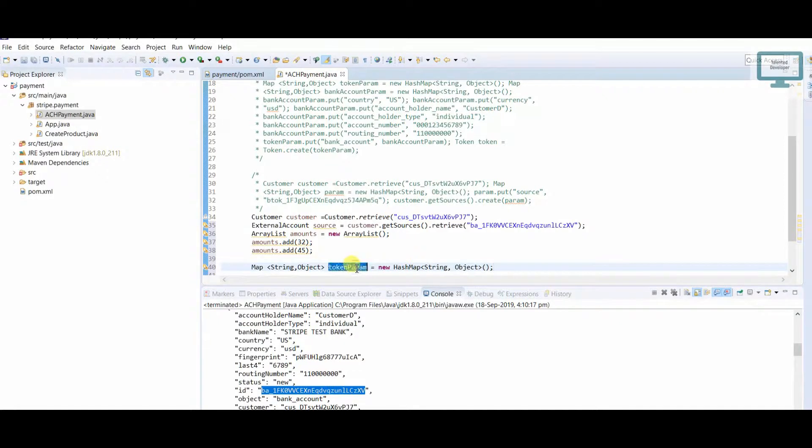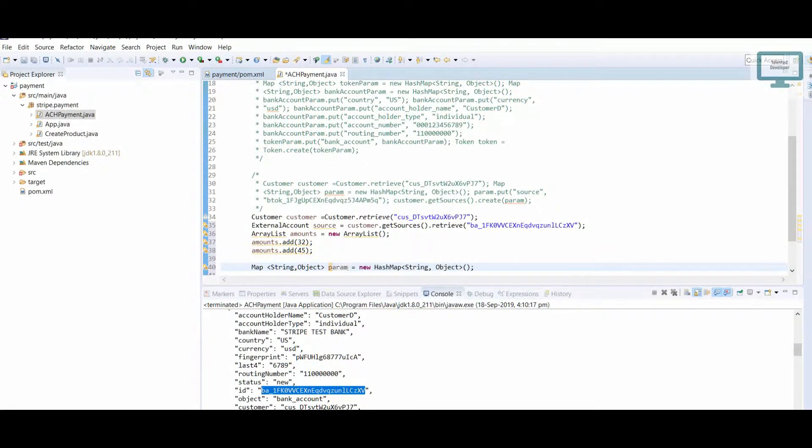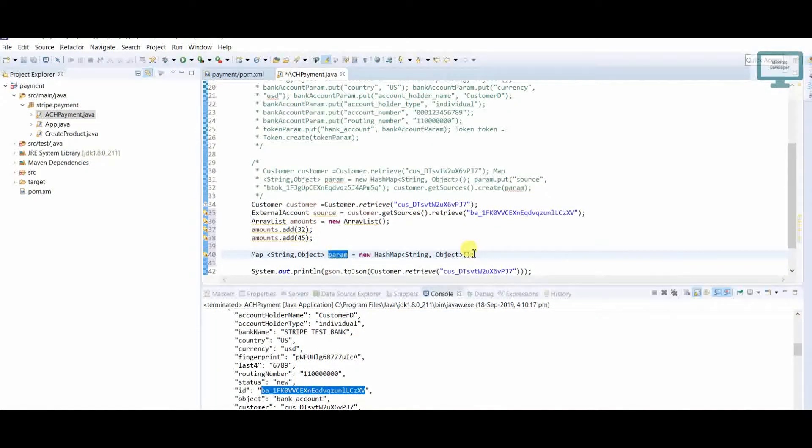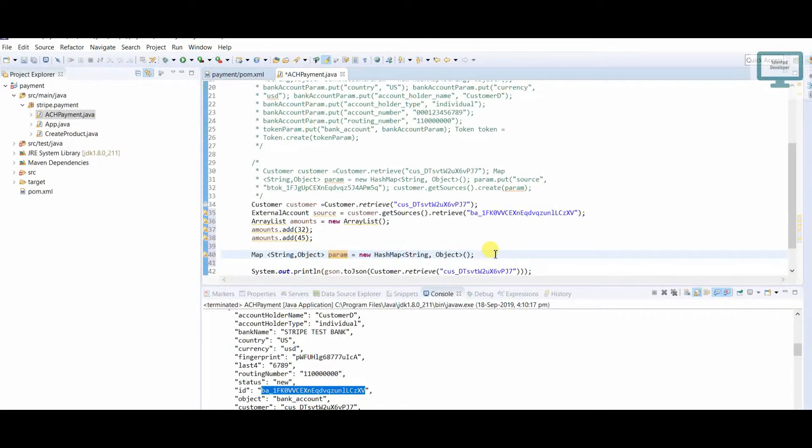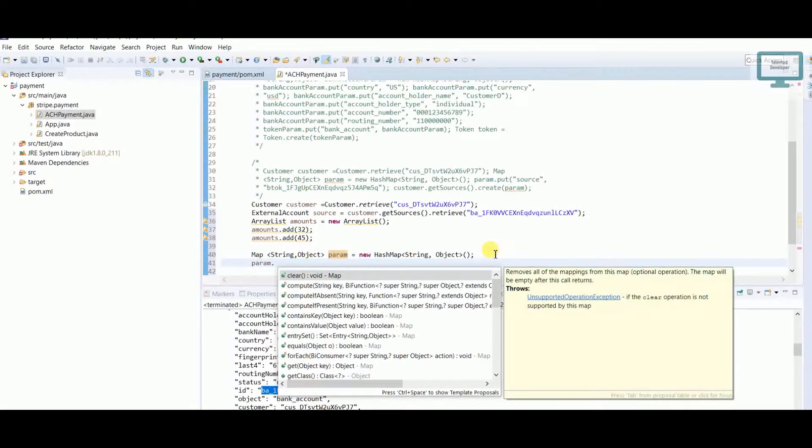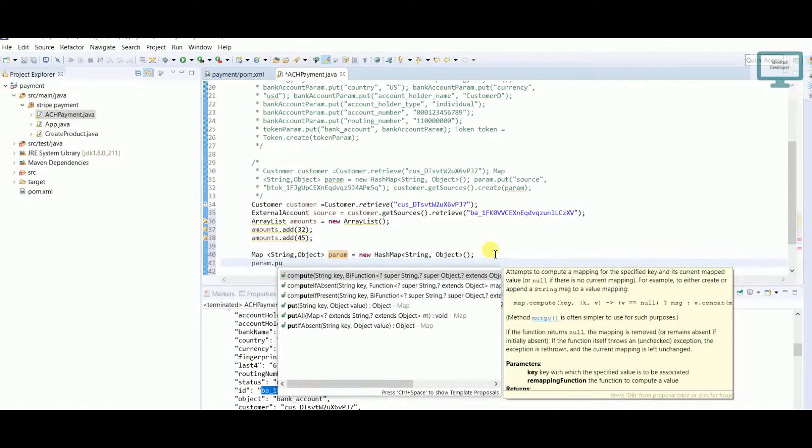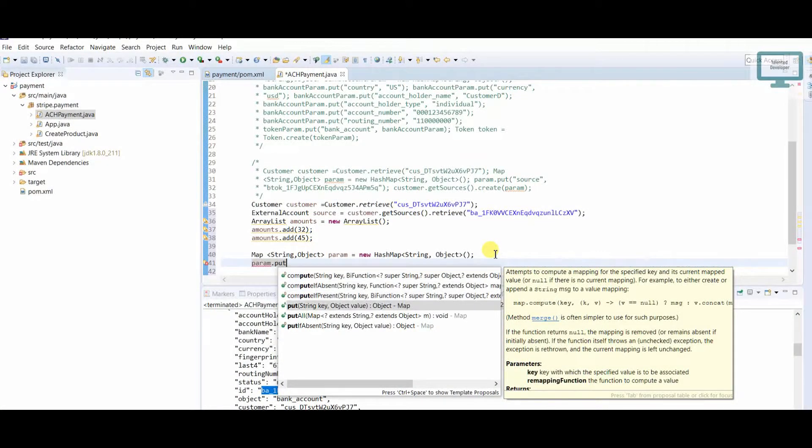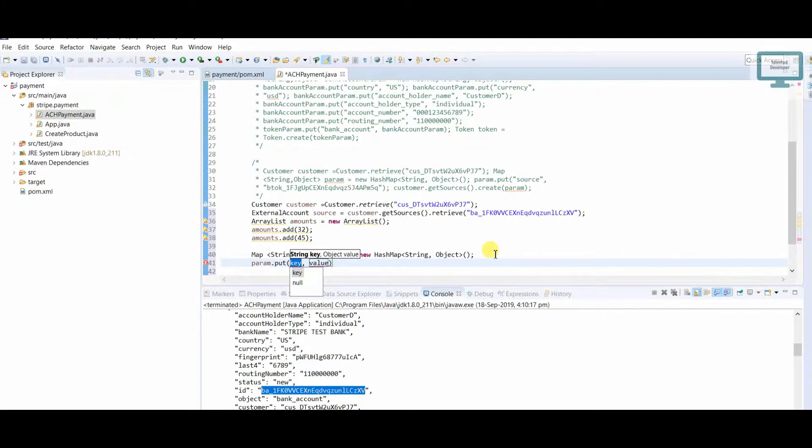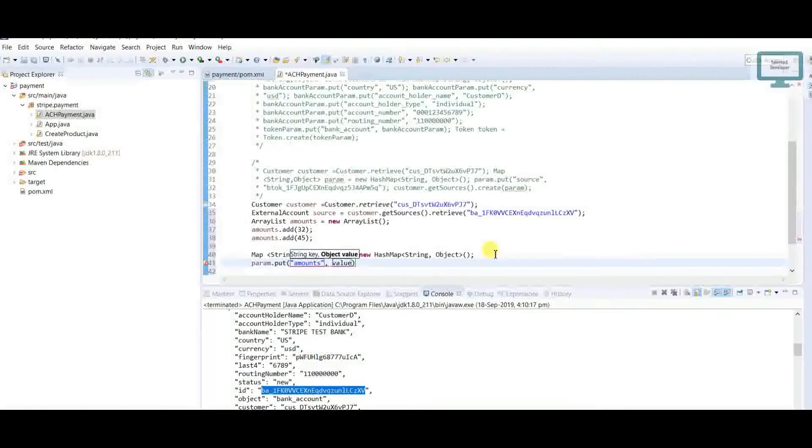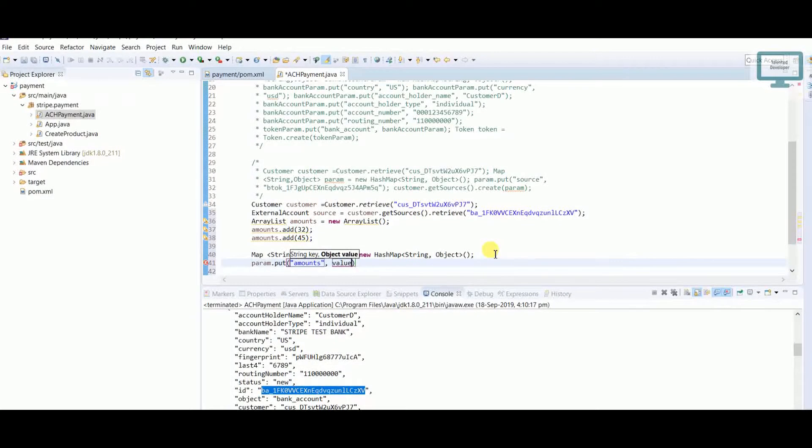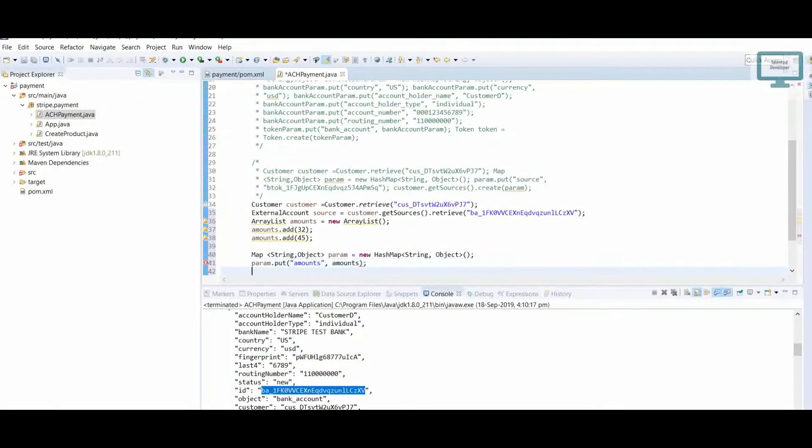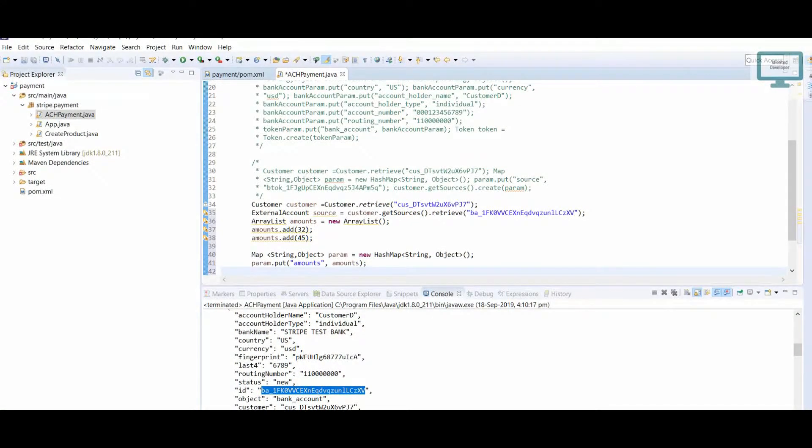I will keep it as 'param'. Here we use param.put. We need to use a key—in the key, we have to use 'amount', and in the value, I'm going to add the amounts. This is done. Now we need to add this to the source.